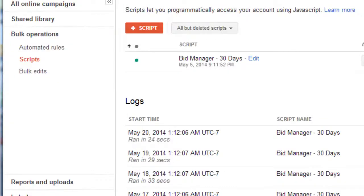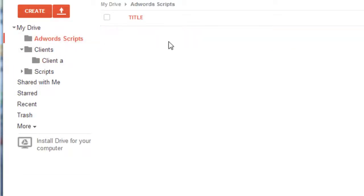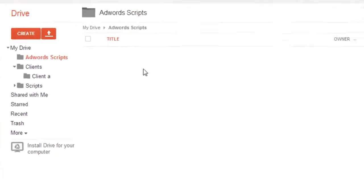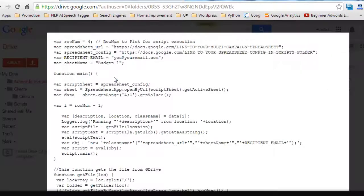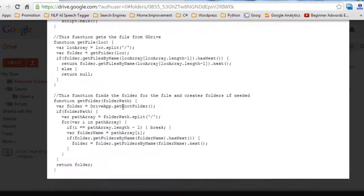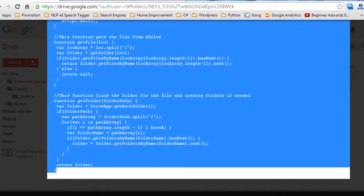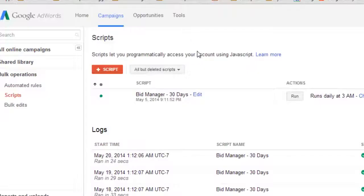So first let's go and implement the multi-campaign budget management script. Just go to the AdWords section. You should have it there if it would load. Okay and now click multi-campaign budget management script. Copy that using your keyboard. Control C.